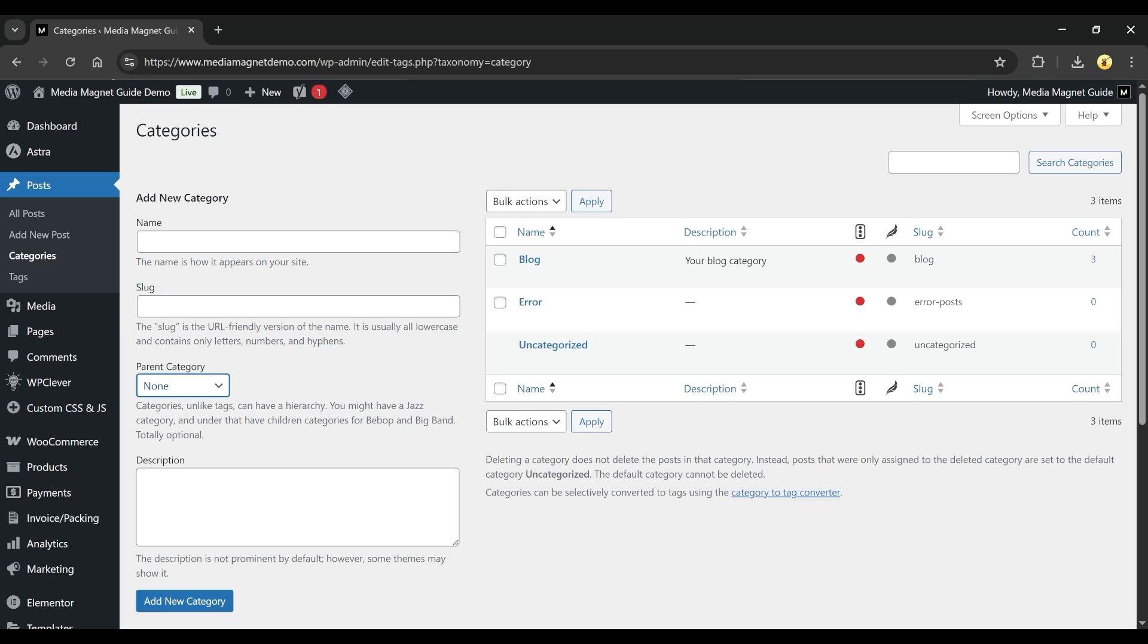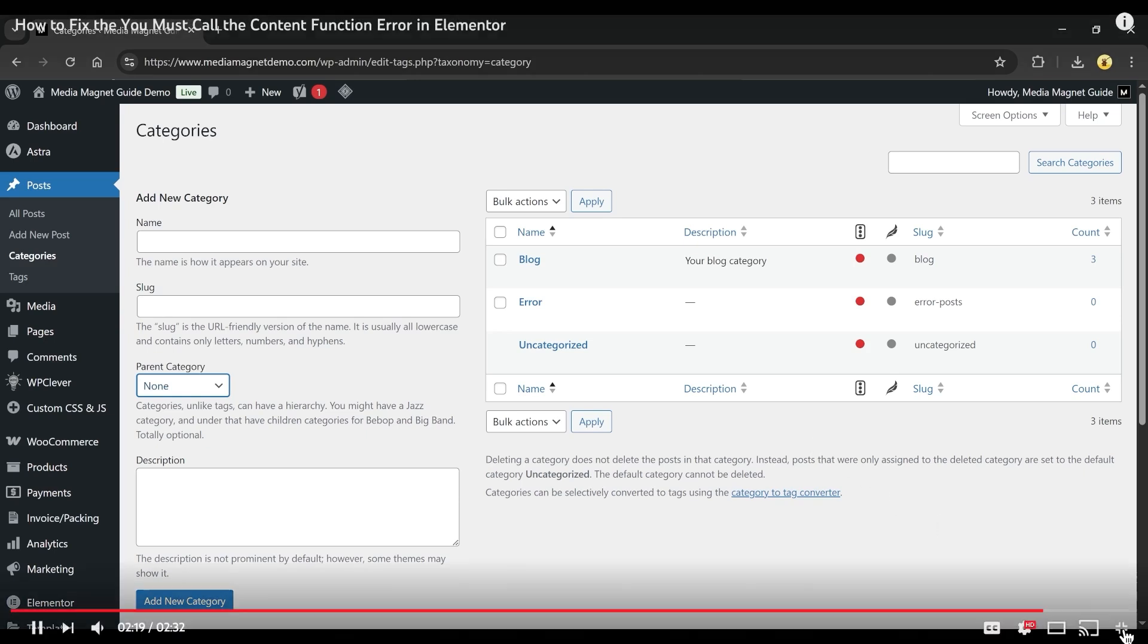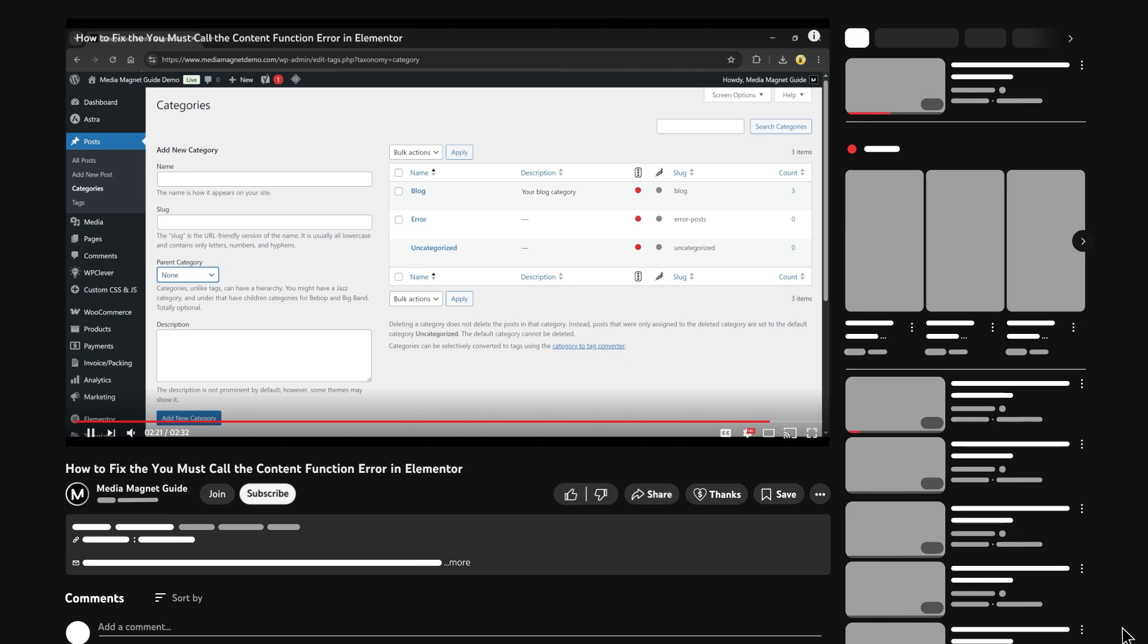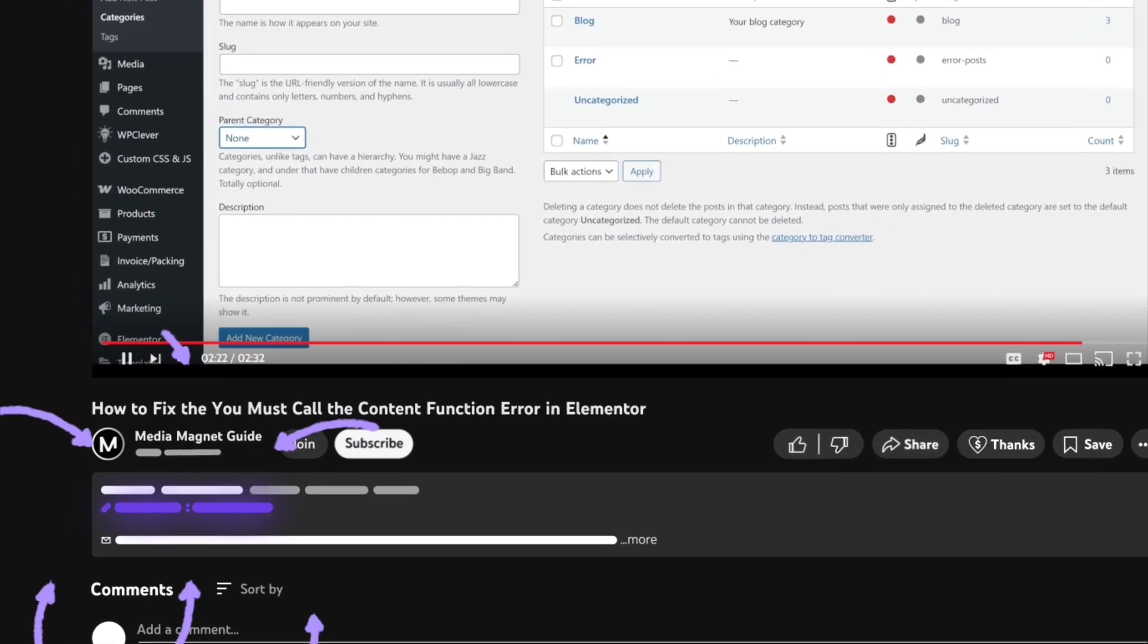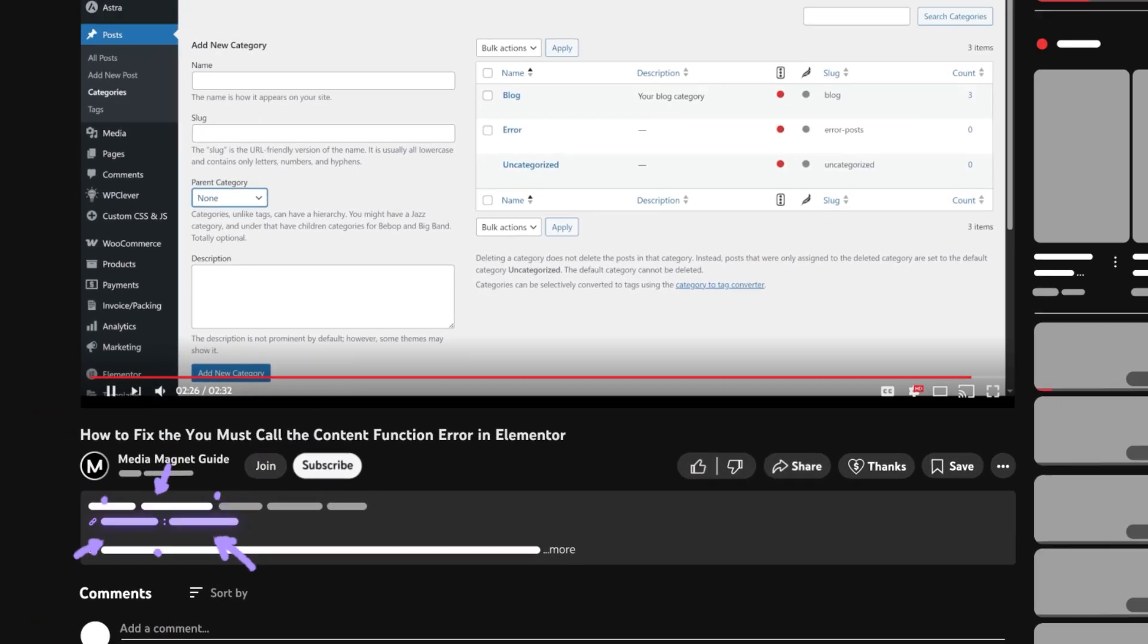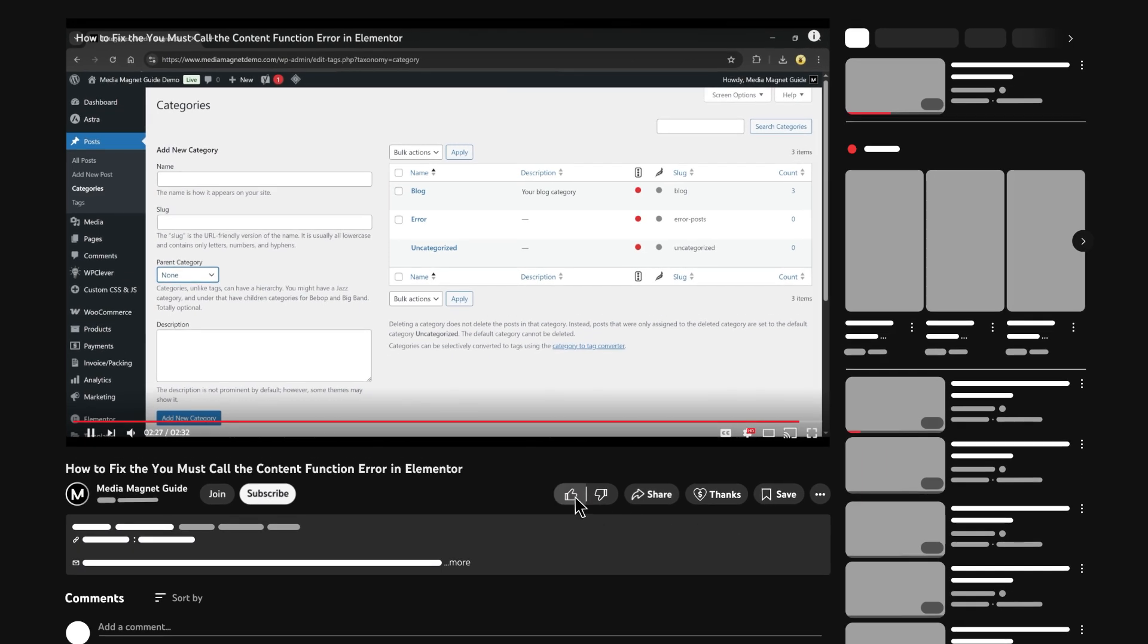Are you ready to design like a pro? Elementor is my go-to tool and you can try it out using the affiliate link below to get started right away. If this video helped, make sure to like, subscribe, and share. See you in the next one!